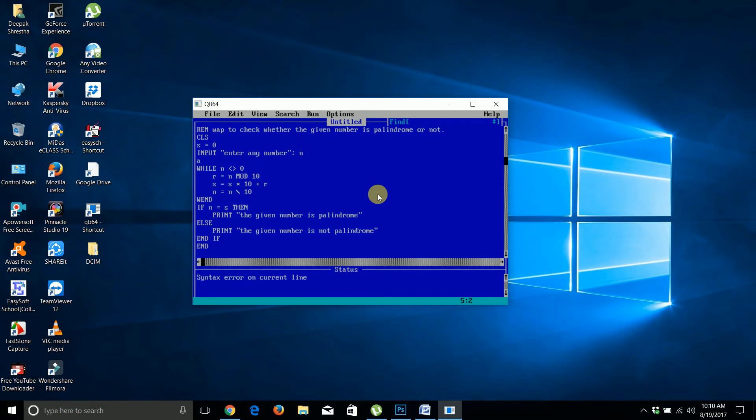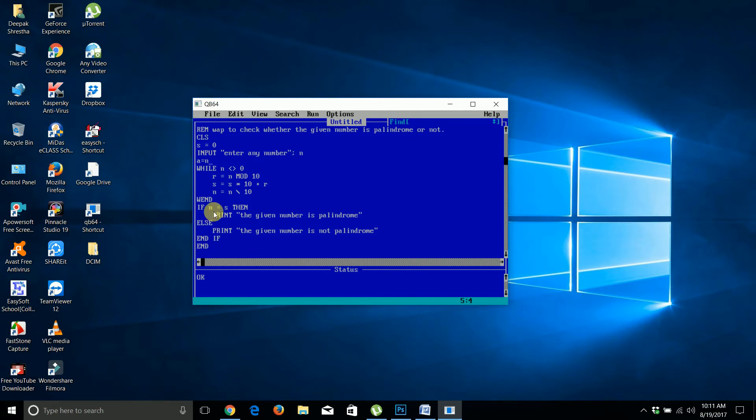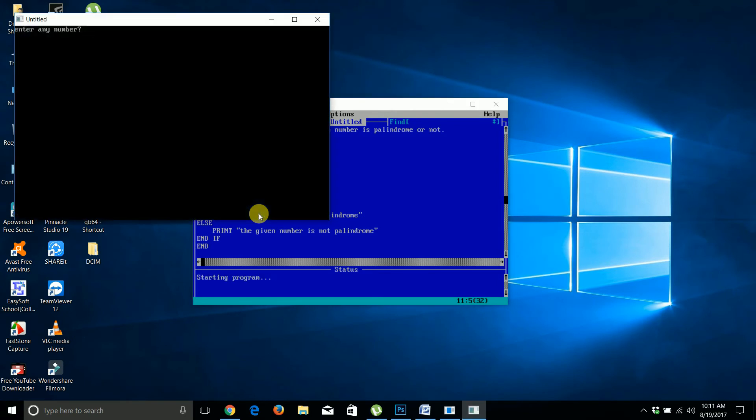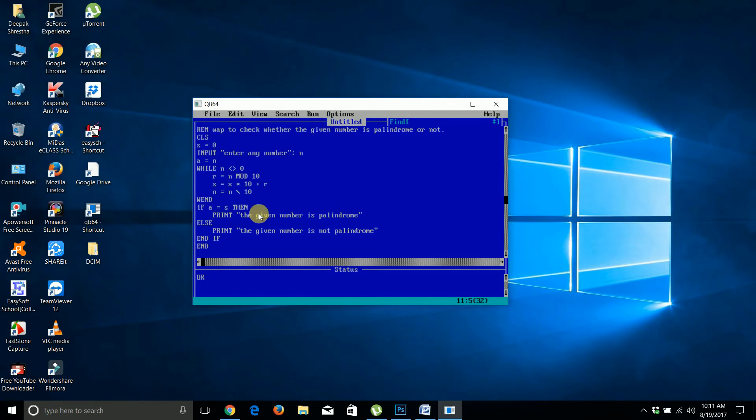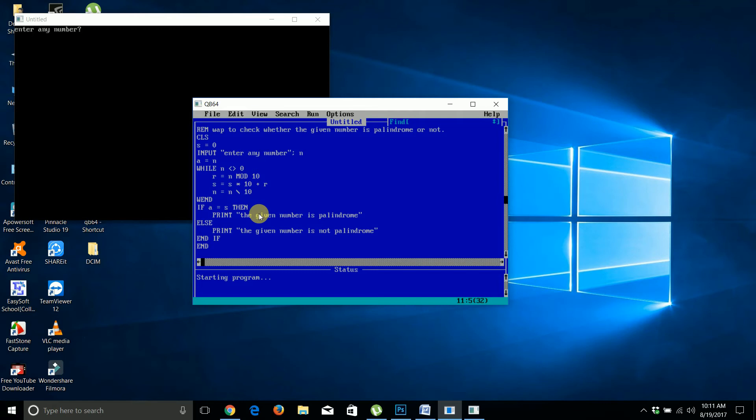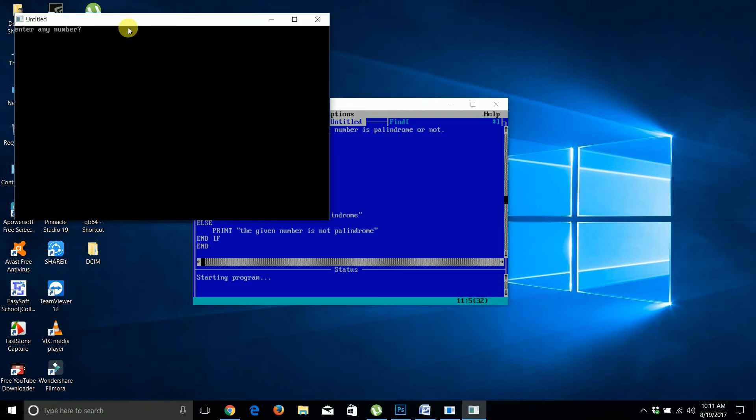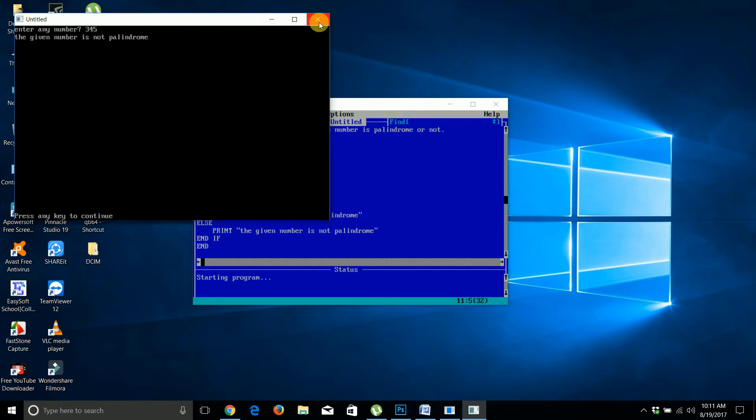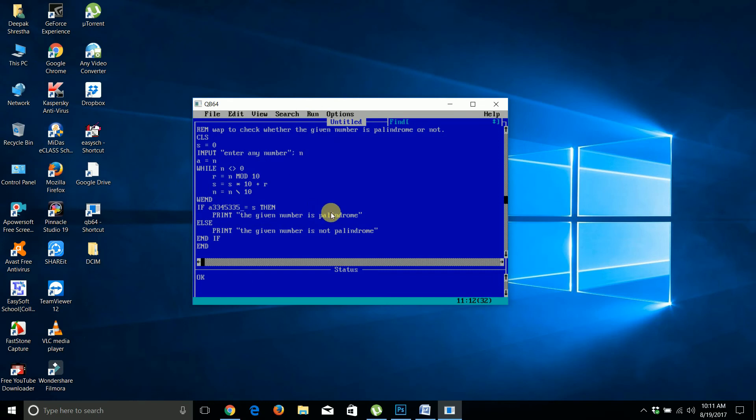Declare your variables - I'm taking two variables here. I'm using n for the input value. Let me run this. I'll enter 343 - the given number is palindrome.